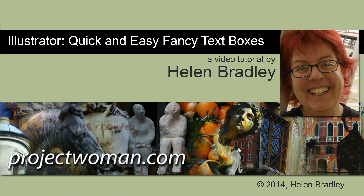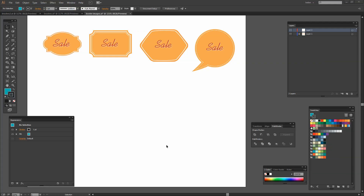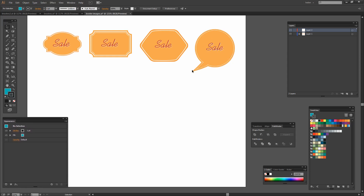Hello, I'm Helen Bradley. Welcome to this video tutorial. In this tutorial I'm going to show you how you can create quick and easy fancy text boxes in Illustrator. Before we get started, let's have a look and see what it is that we're trying to achieve. We're going to create all four of these text boxes — they're the kind of boxes that you could put text over the top of, and they've all got different things happening with them.